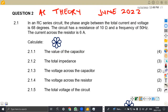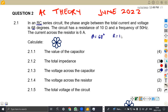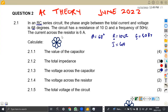We are given that in an RSC circuit, the phase angle between the total current and voltage is 68 degrees. The circuit has a resistance of 10 ohms, a frequency of 50 hertz, and the current across the resistor is equivalent to 6 amps. Take note, this is an RSC series circuit.